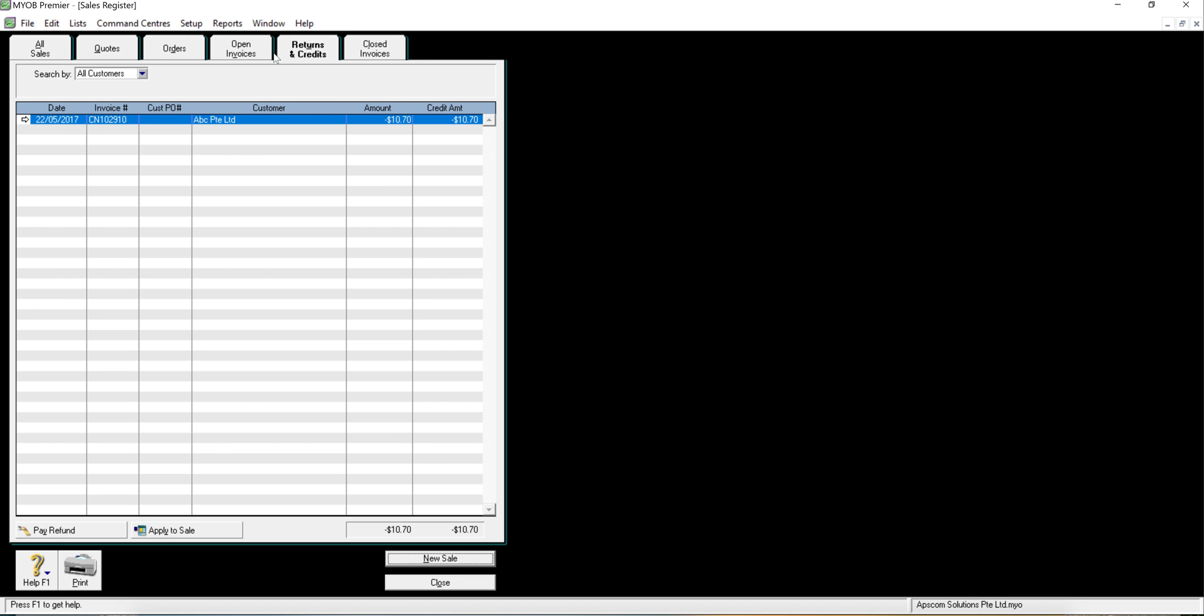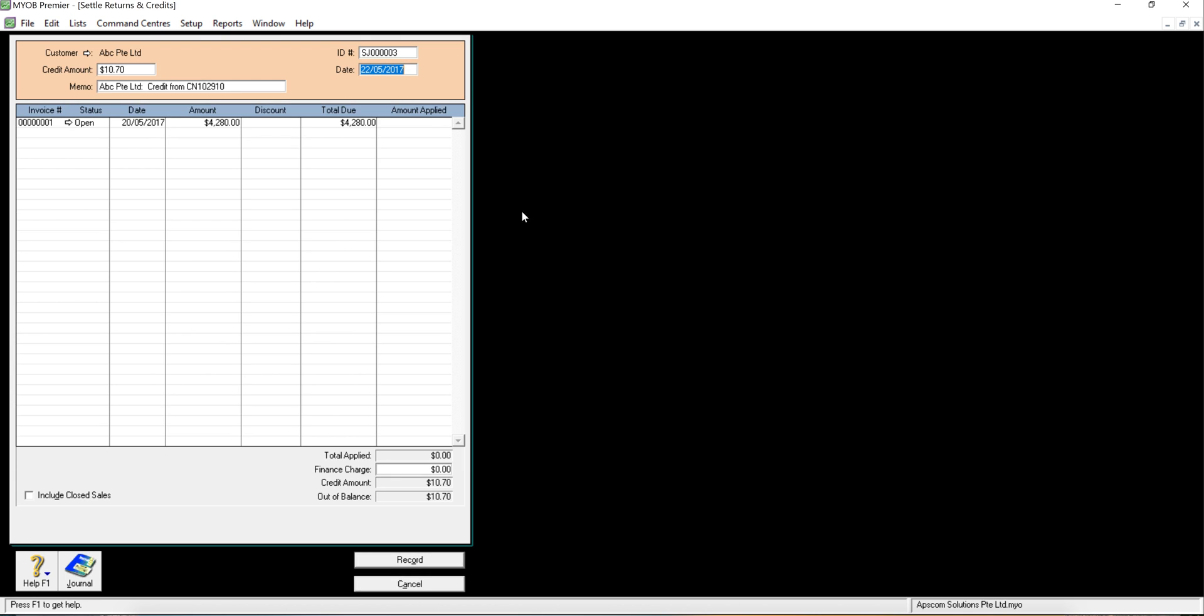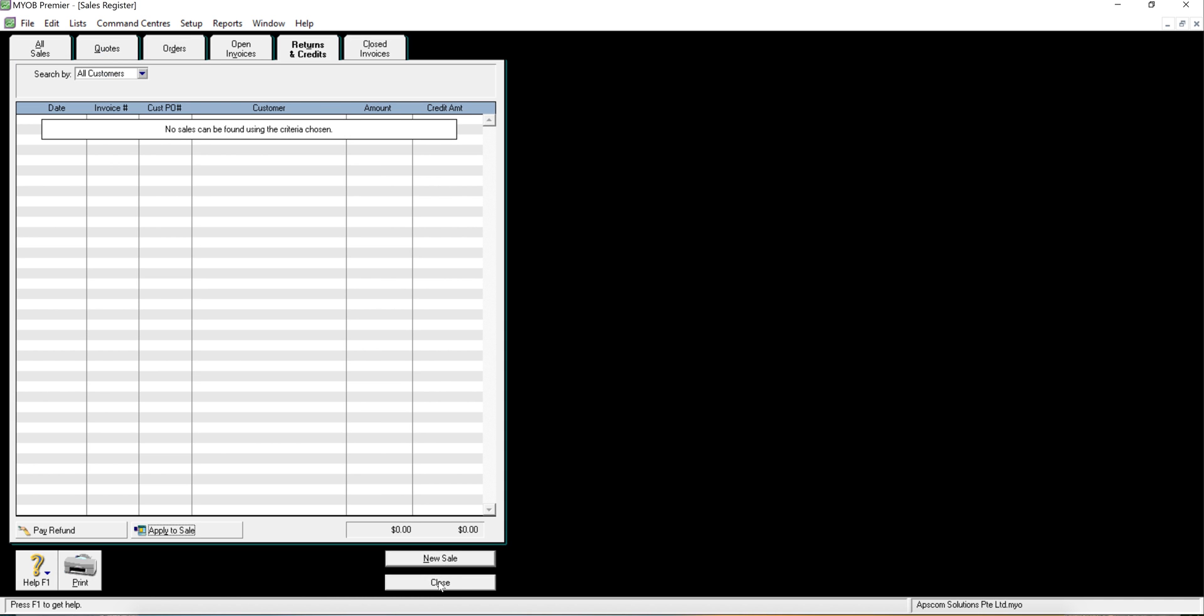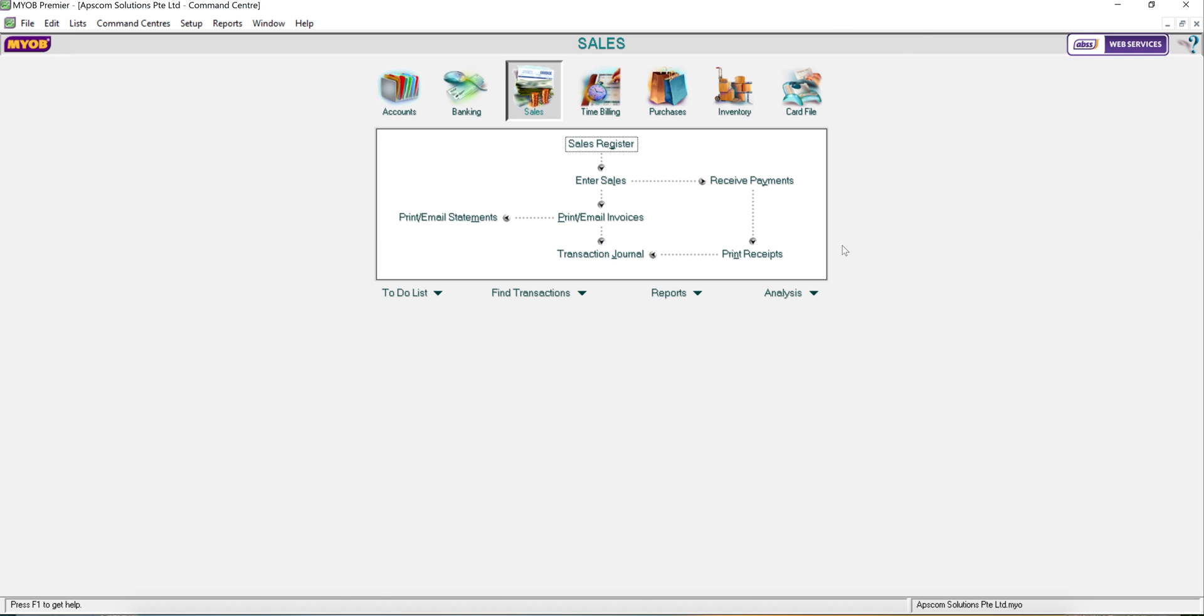The same process, go back to sales register, you will find this and apply to the sales and click the particular invoice you want to knock off and click it and record. That's all, thank you.